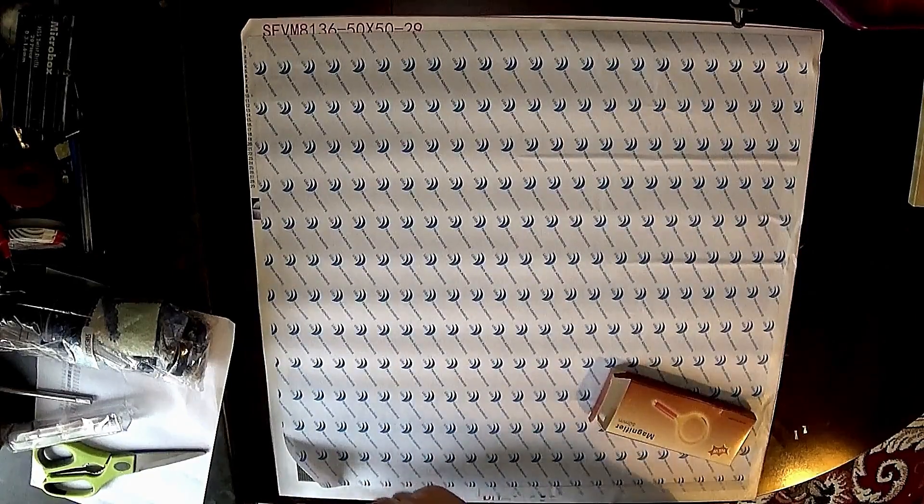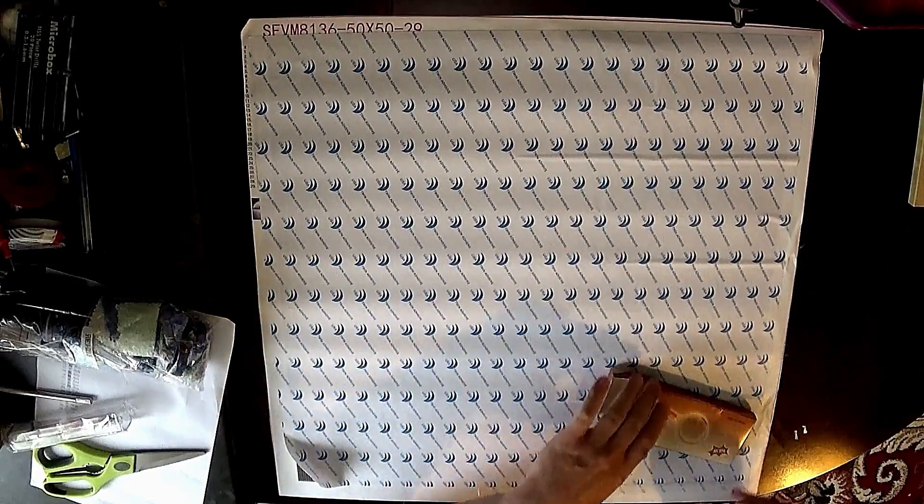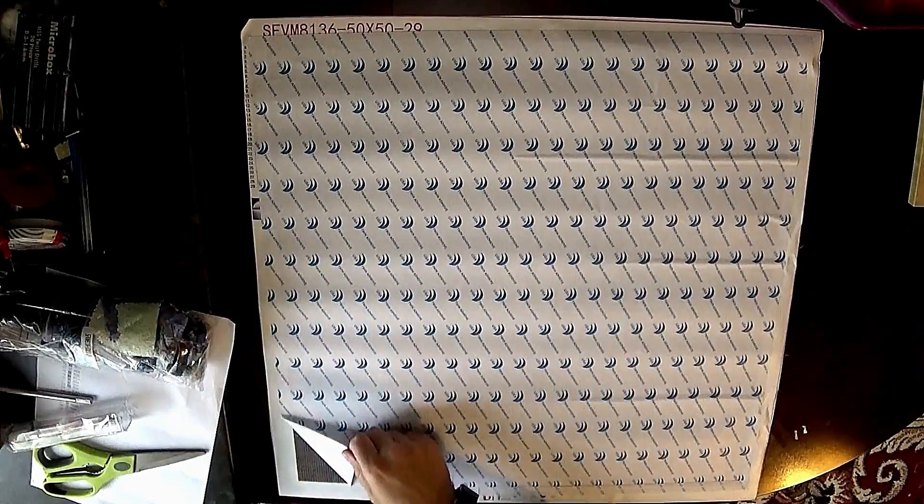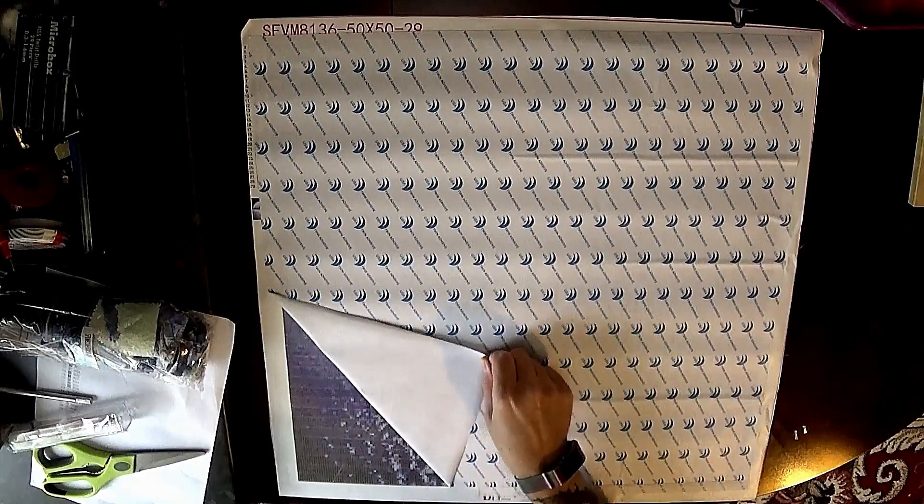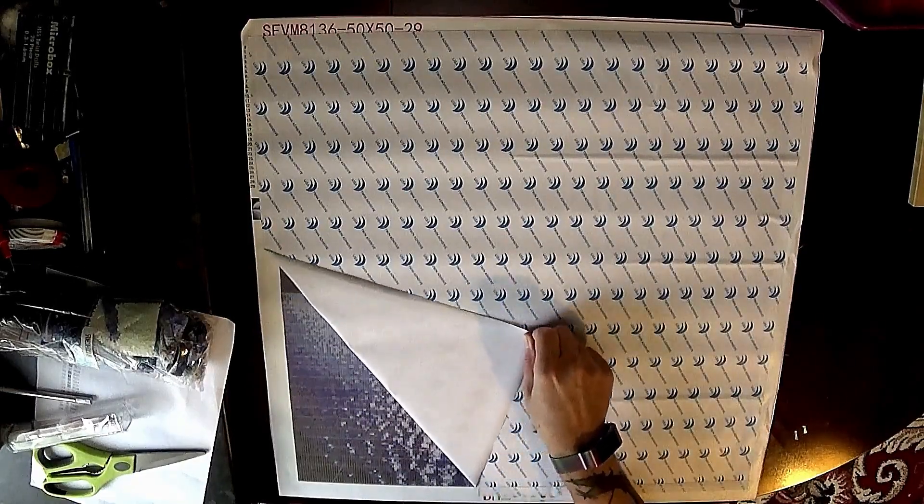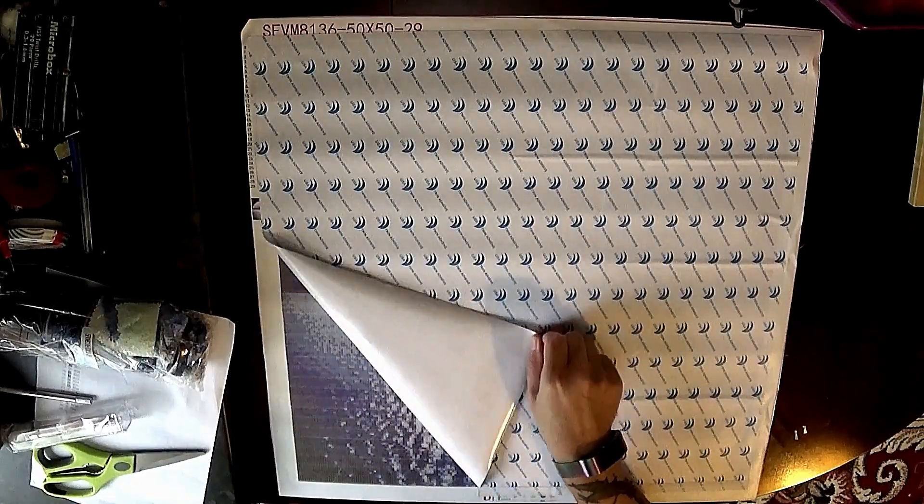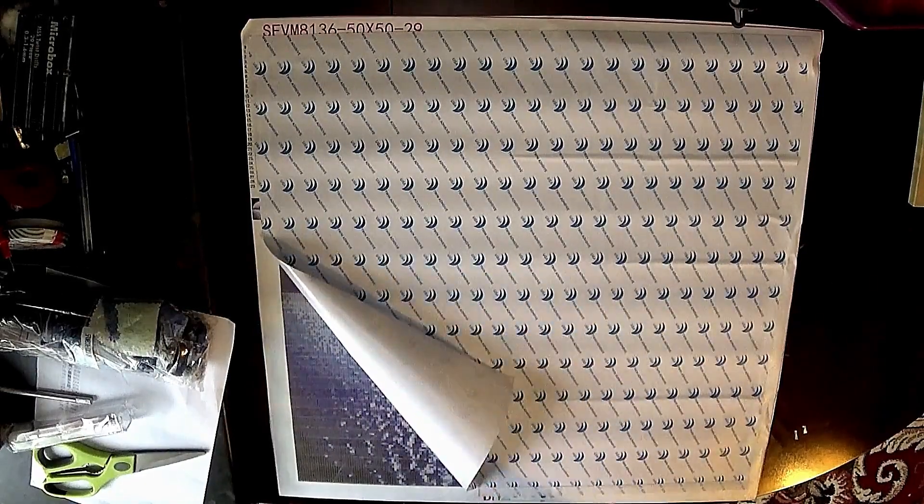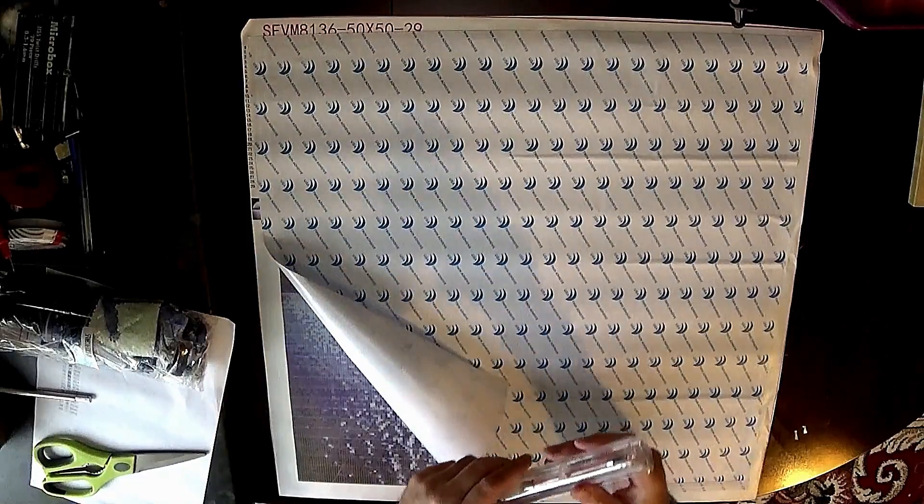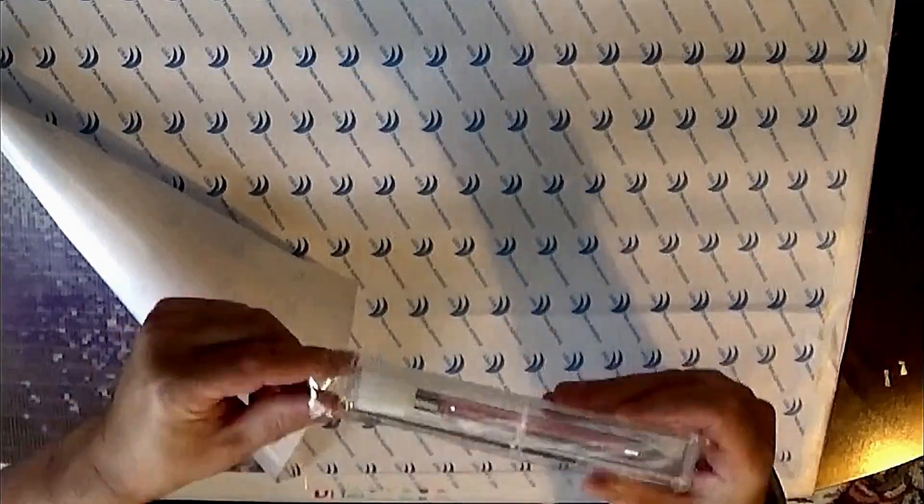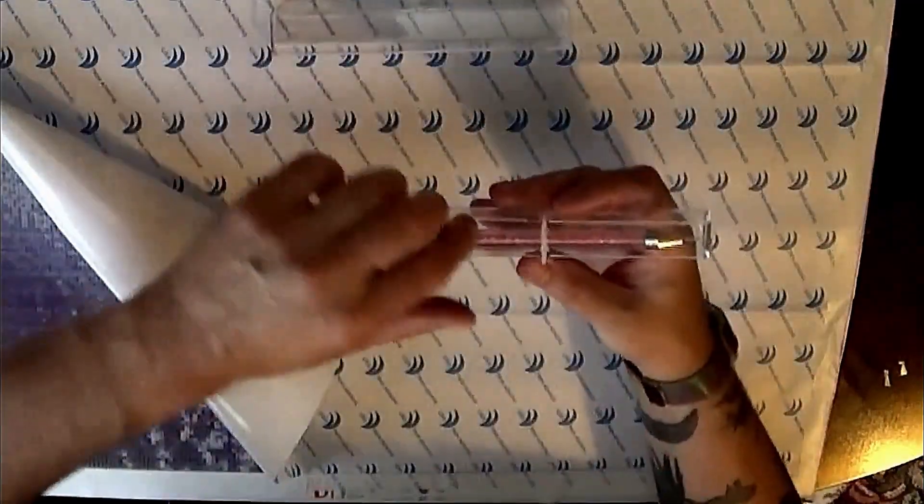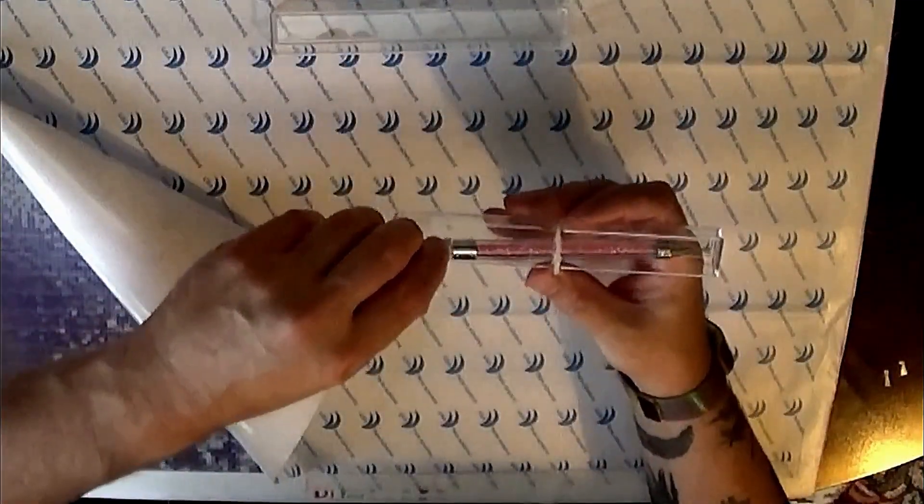There's a tray to put your diamond pieces in. As you can see we've got the canvas which is sticky and we're just peeling back the piece of paper to reveal the sticky part.